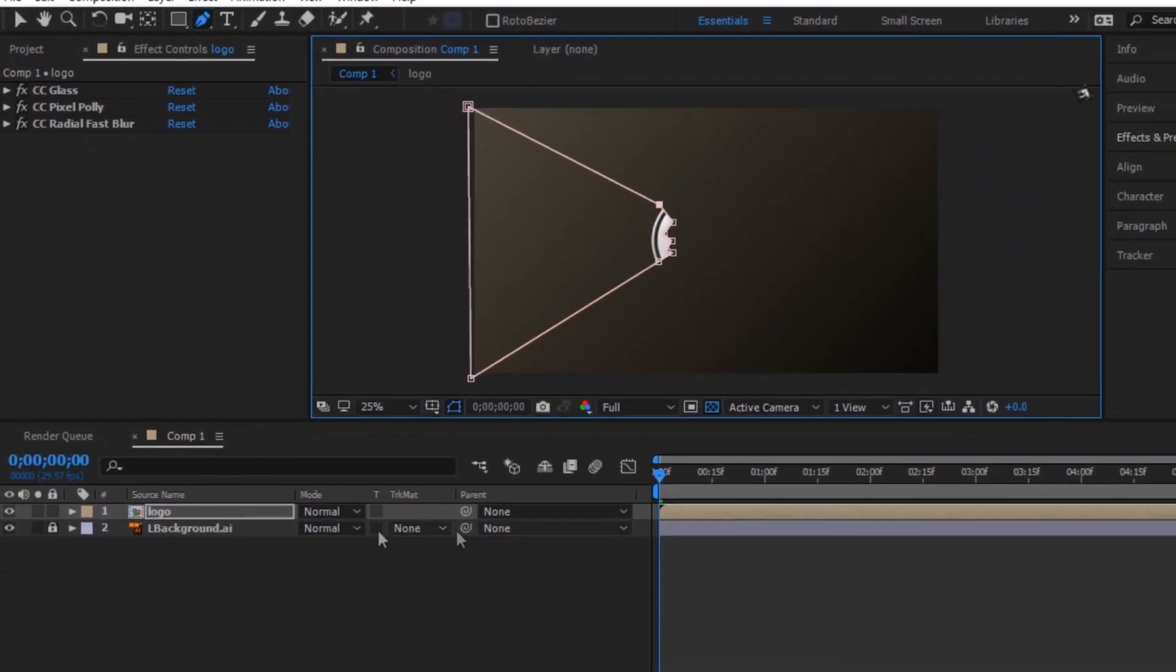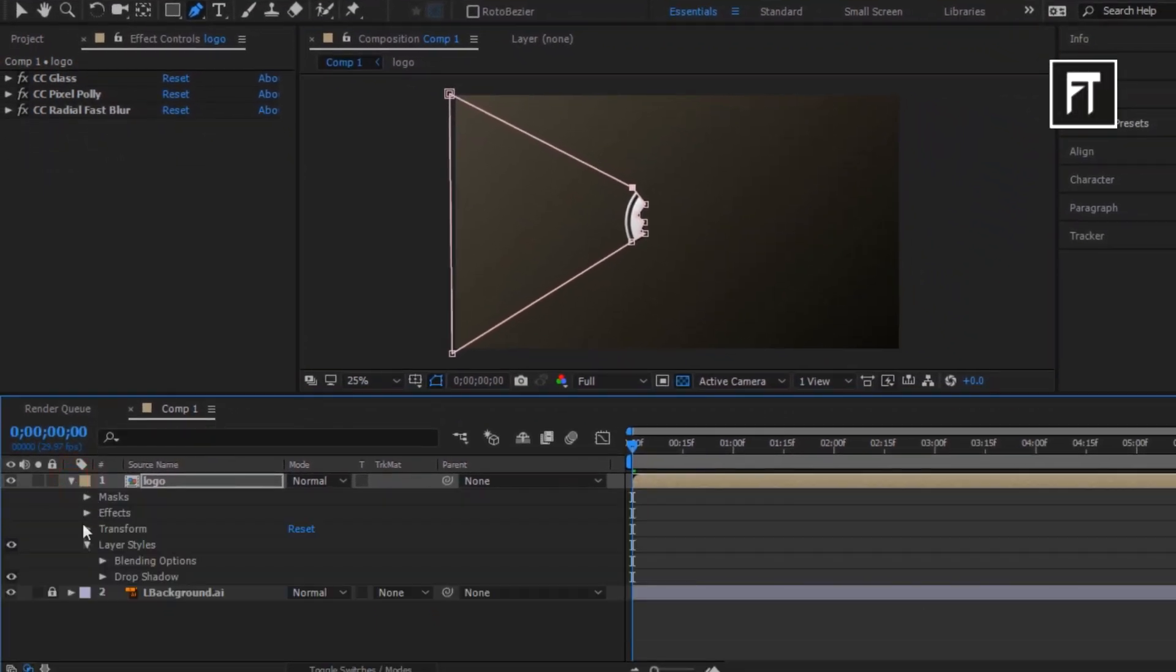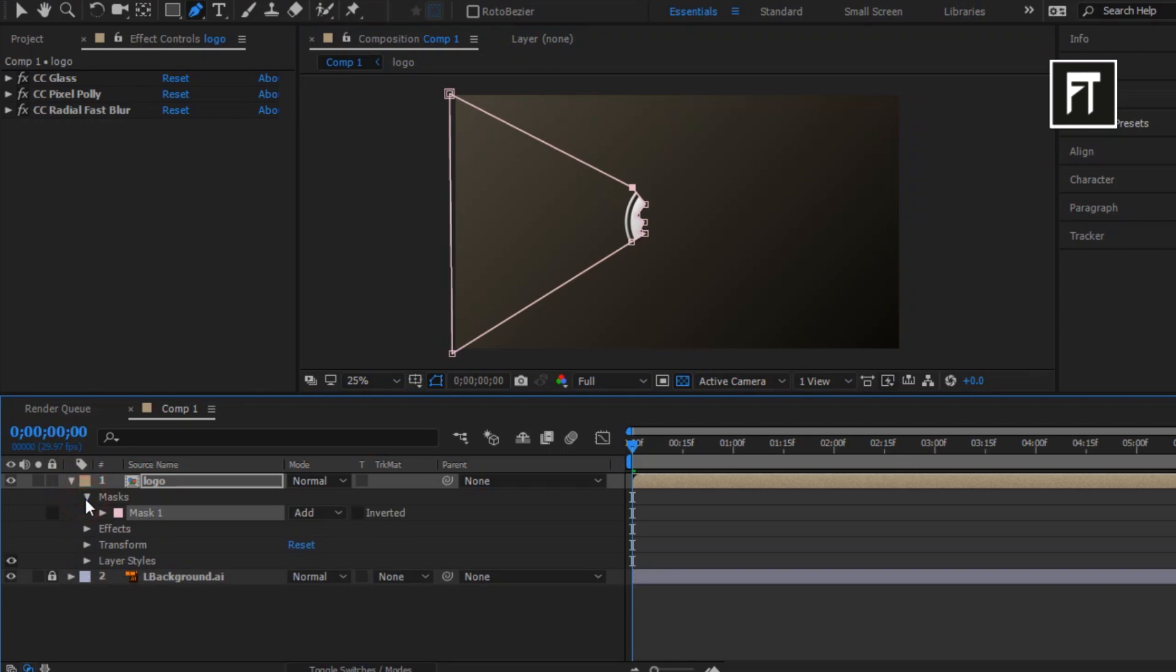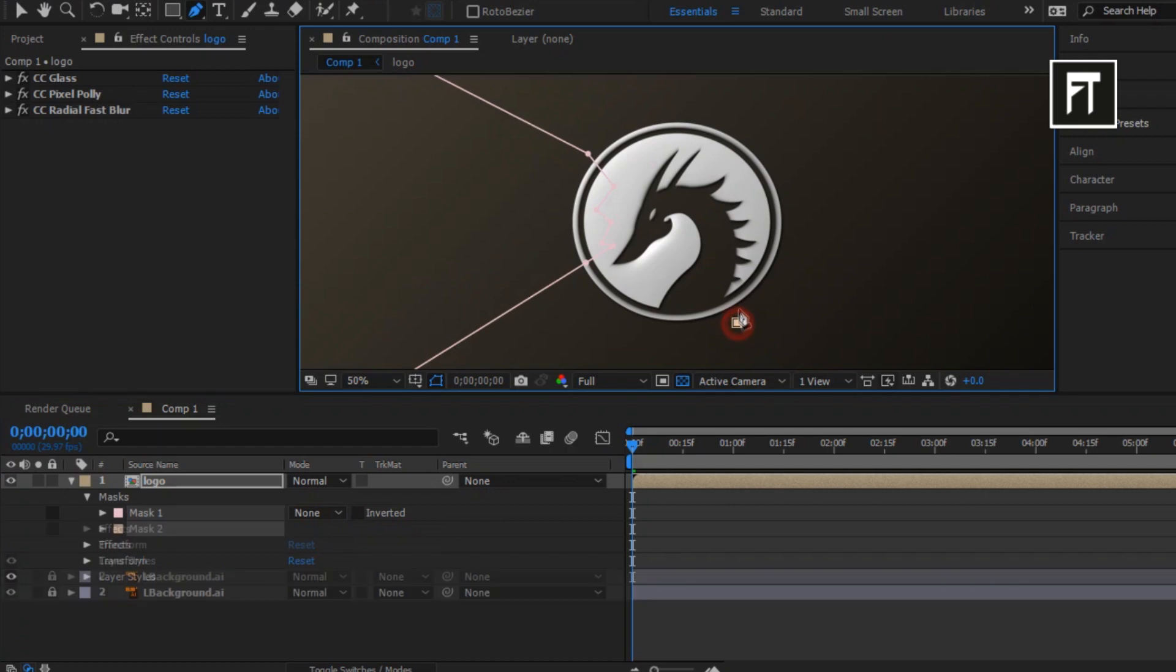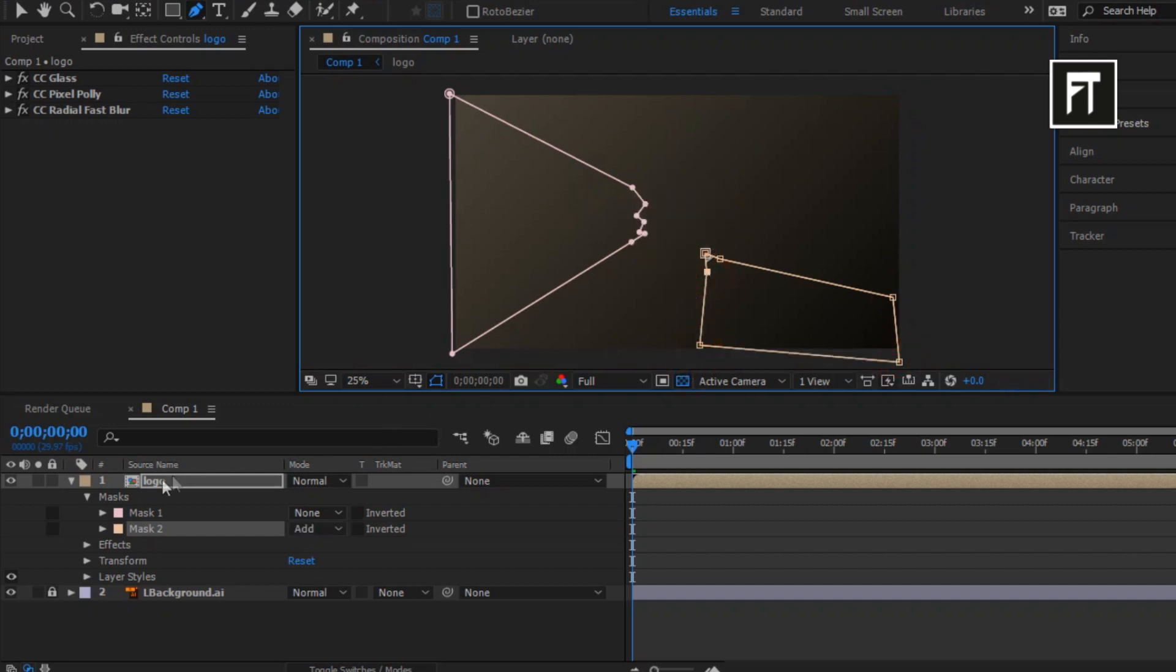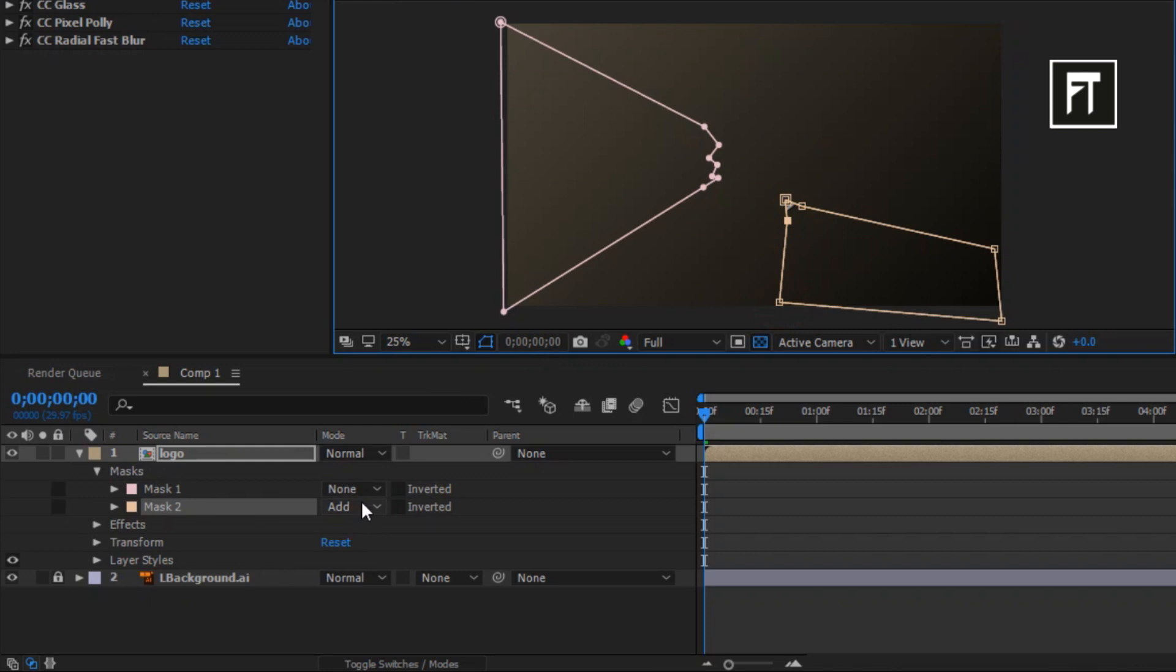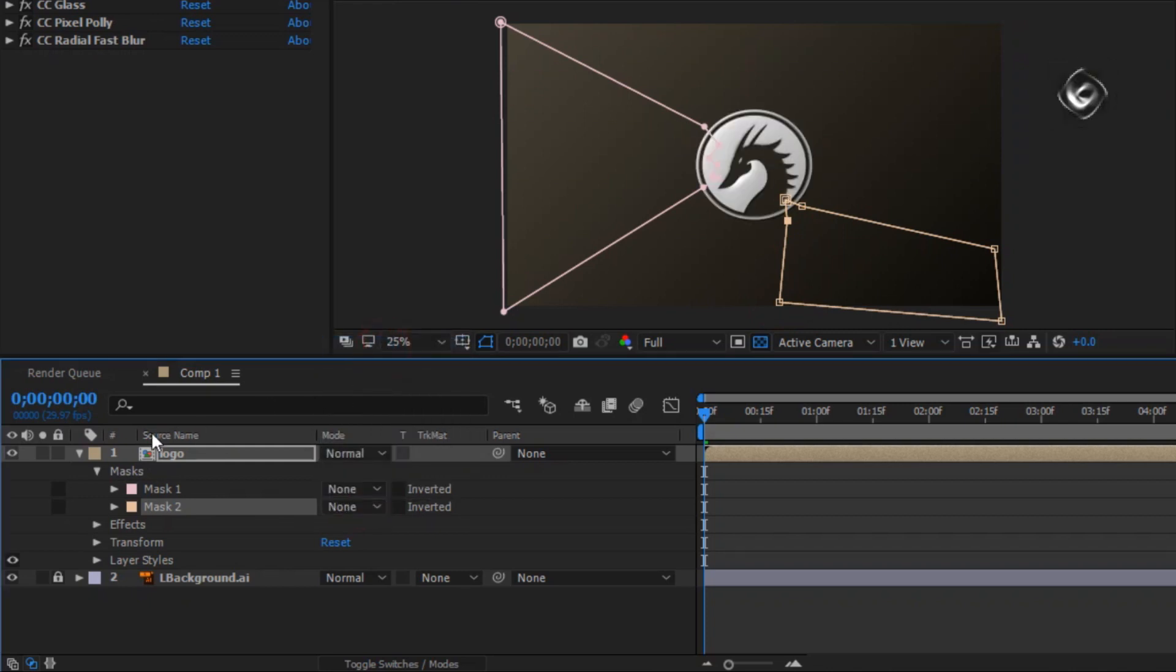Now click on logo layer, explore it, and then explore the mask and set its properties to none. And again, create another mask on logo, but this time create a small mask, just to make our animation more dynamic. Here, again set this mask properties to none.